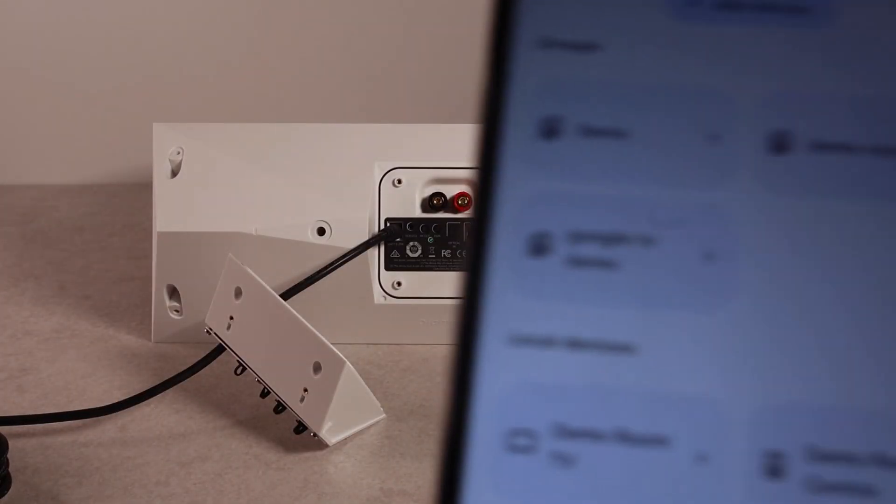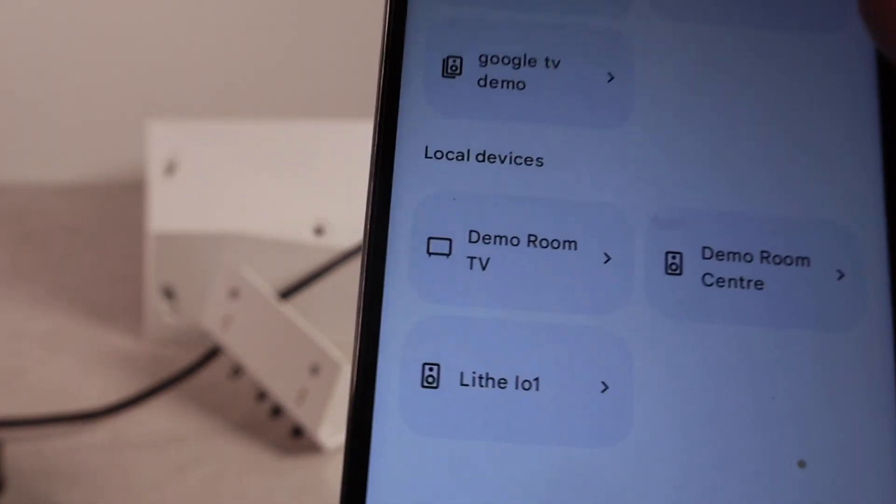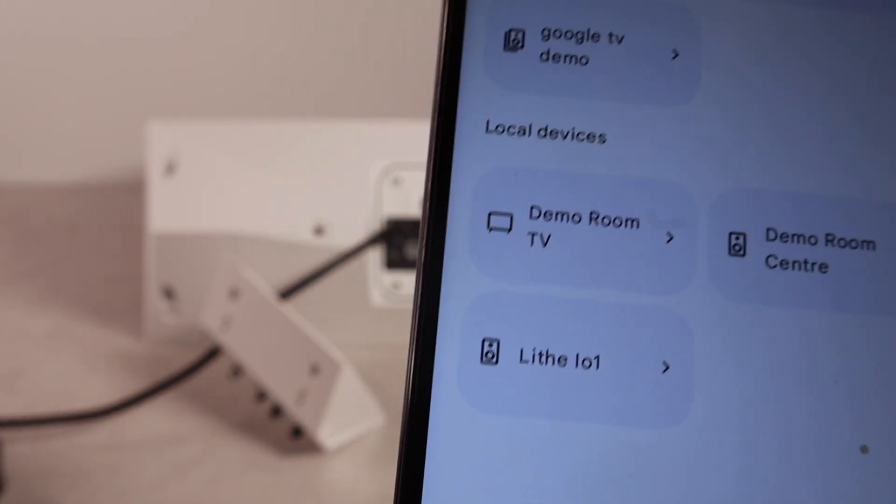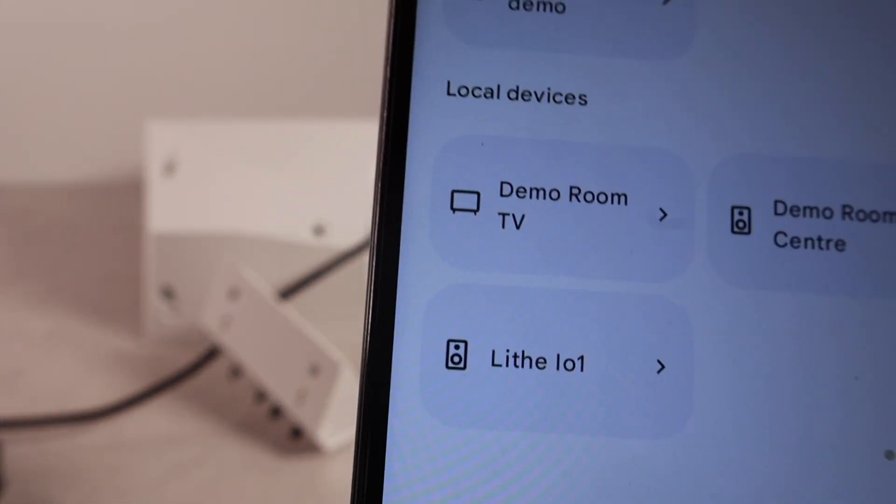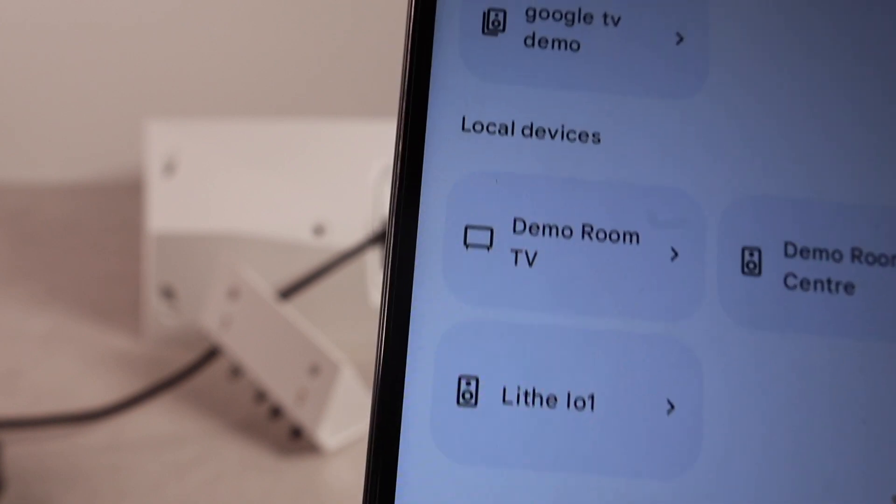So, now you can Chromecast your speaker. From your phone. Or, any device that supports it. That's connected to your network.